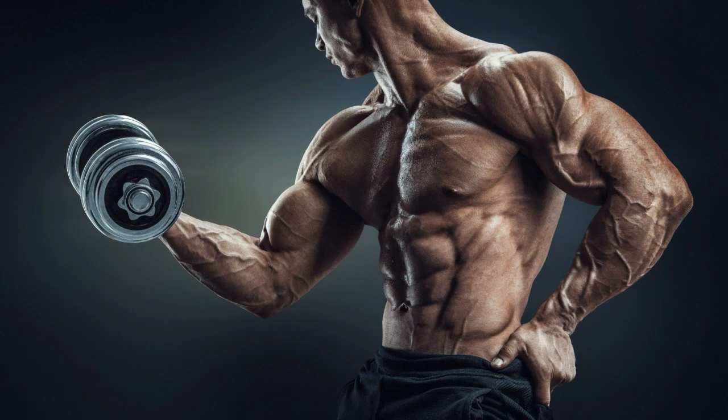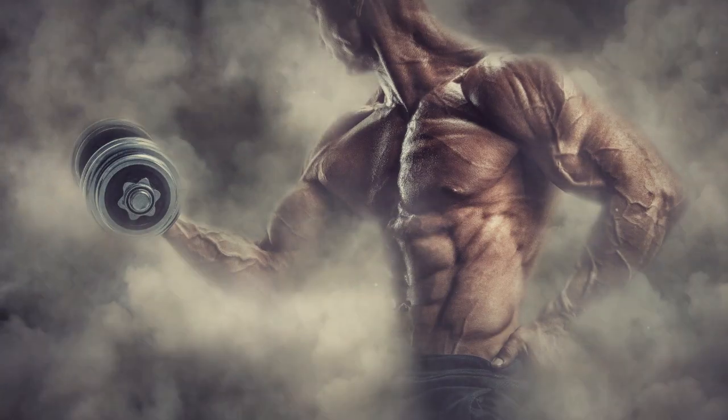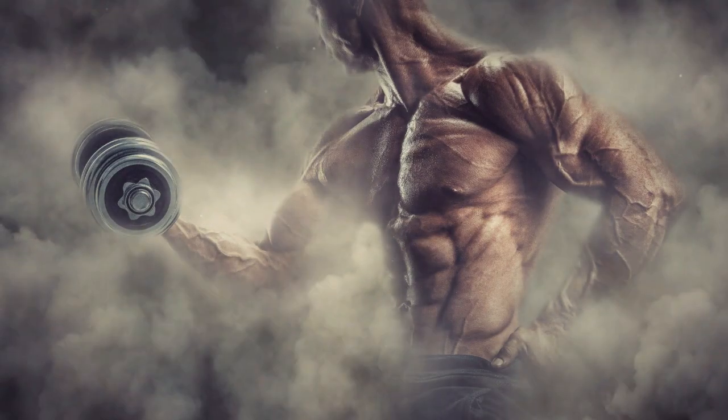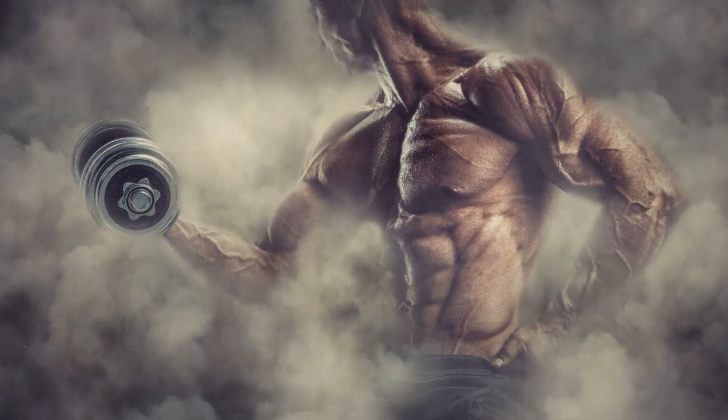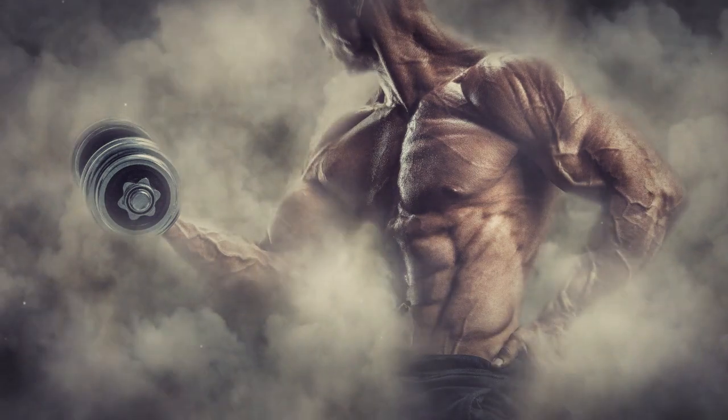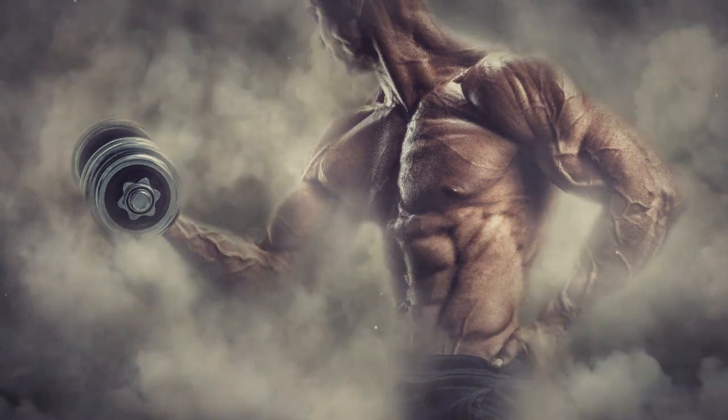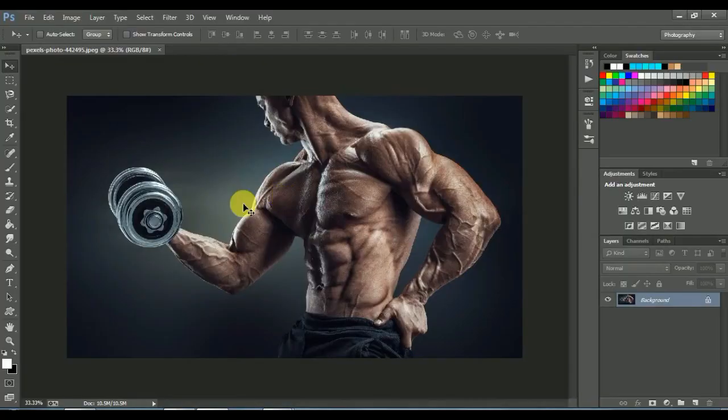Welcome to my channel. Today I am going to show you a really cool tutorial called Animated Smoke Effect. You can make a still photo animated in Photoshop. Please do subscribe and like.